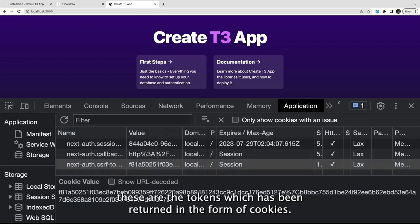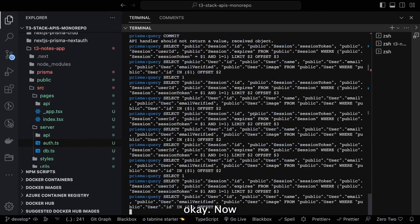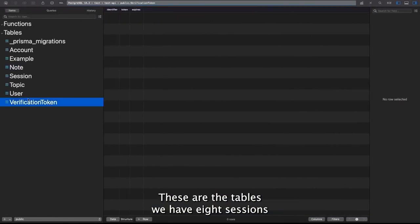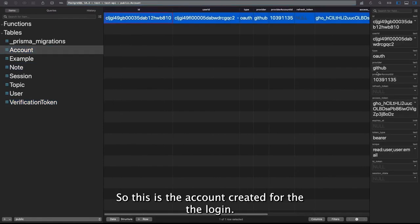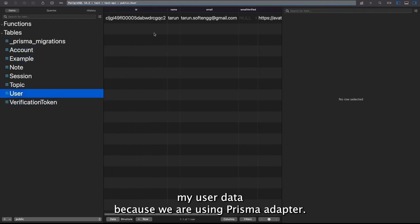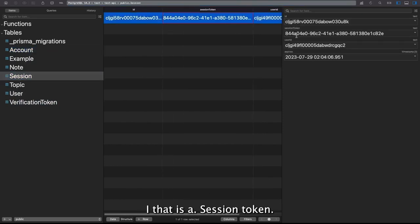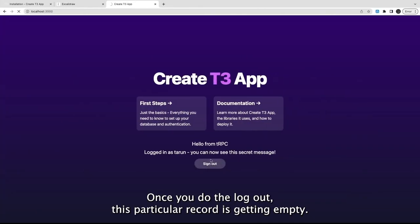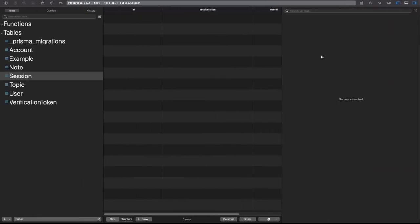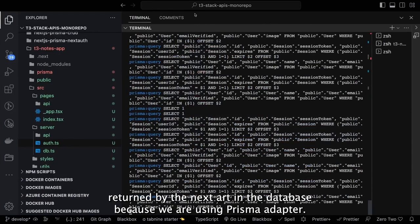When login is done, NextAuth returns cookies — a CSRF token and a session token — managing the session at the client side. Looking at the database queries: there are sessions, user, account, and verification token tables. On GitHub login, user data is saved because we're using the Prisma adapter — Prisma stores all user information in the user table plus a session token. On logout, that session record is deleted.